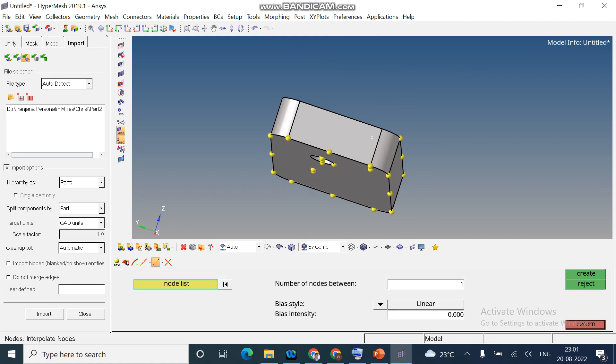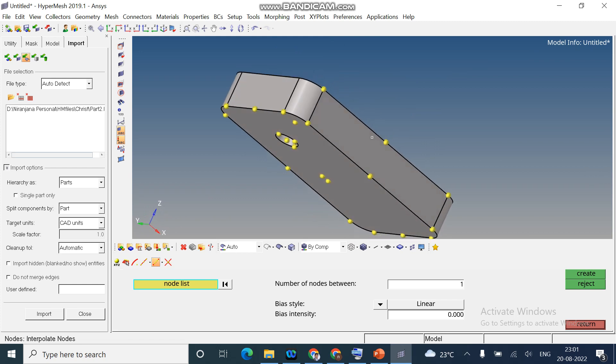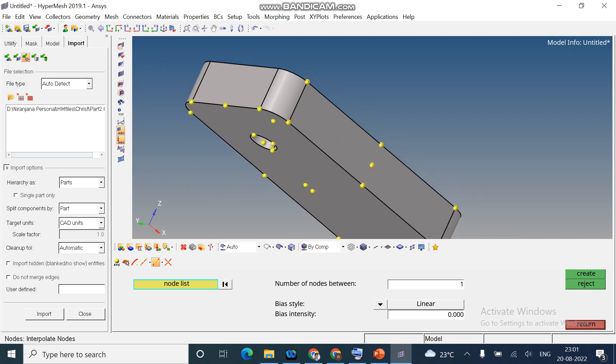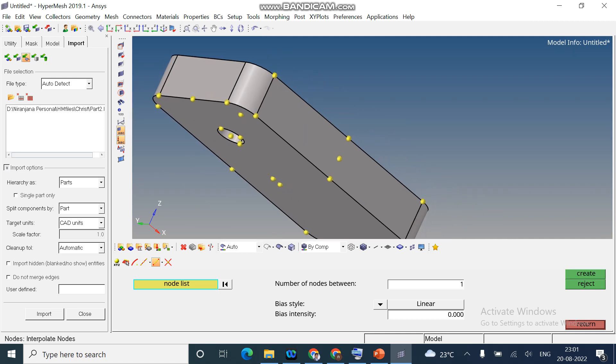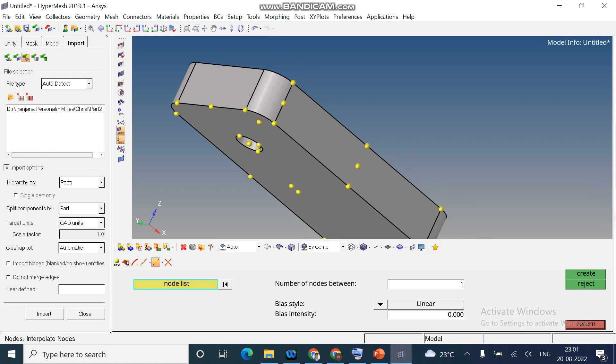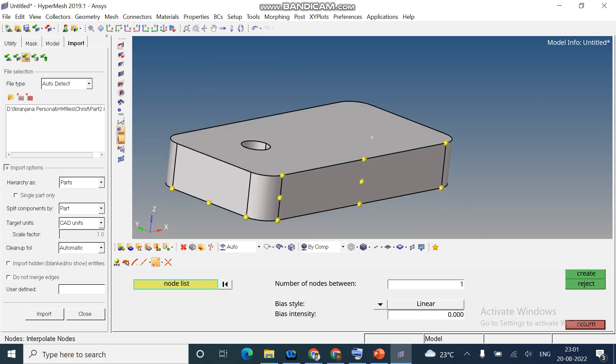Next option is intersection. You need to create a node in between the nodes. For example, I select this node and second node. And I want only one node in between. Create it. I repeat. Select the node. Create. You can create the node between the nodes.